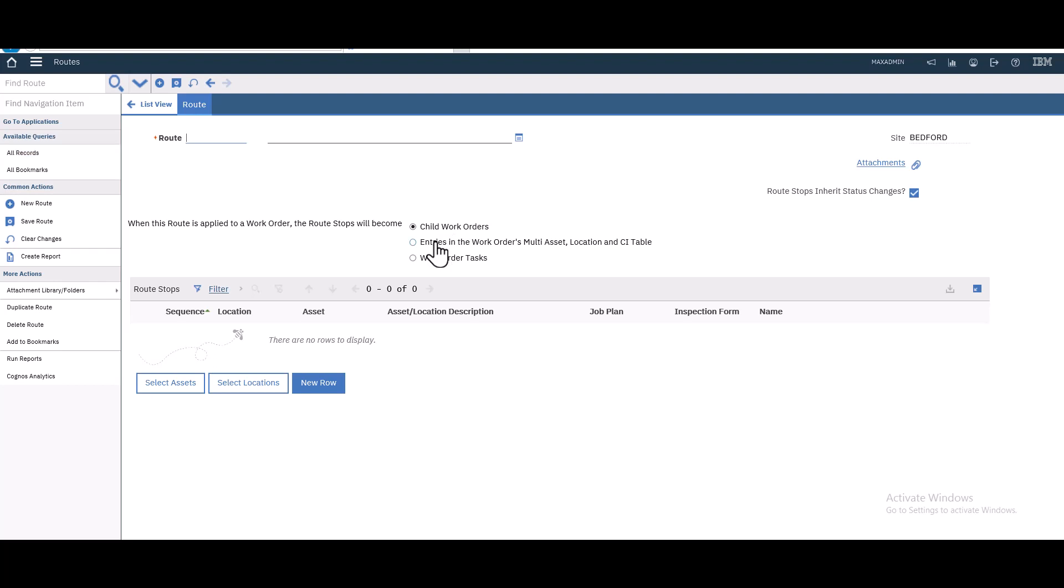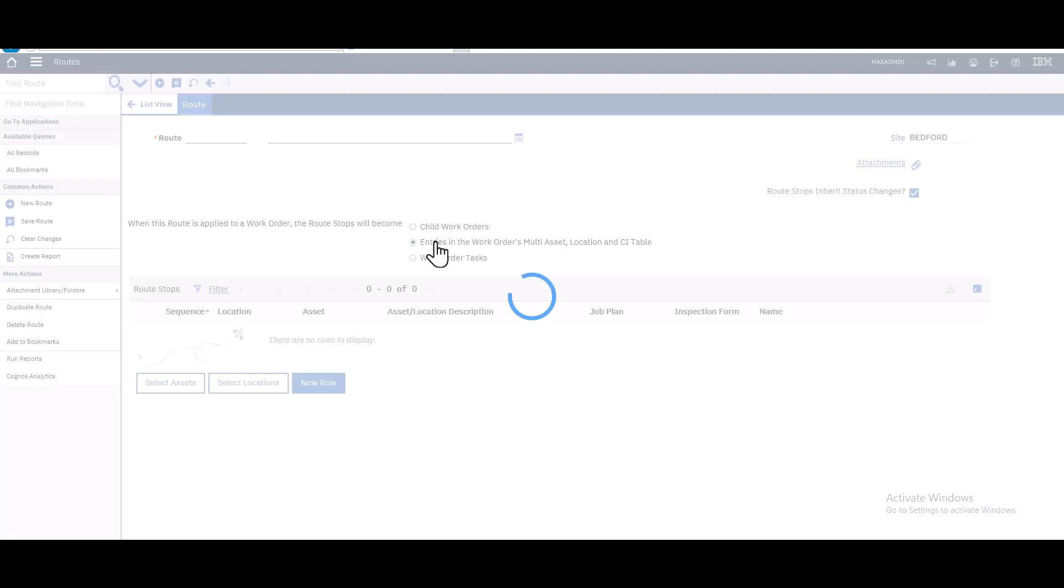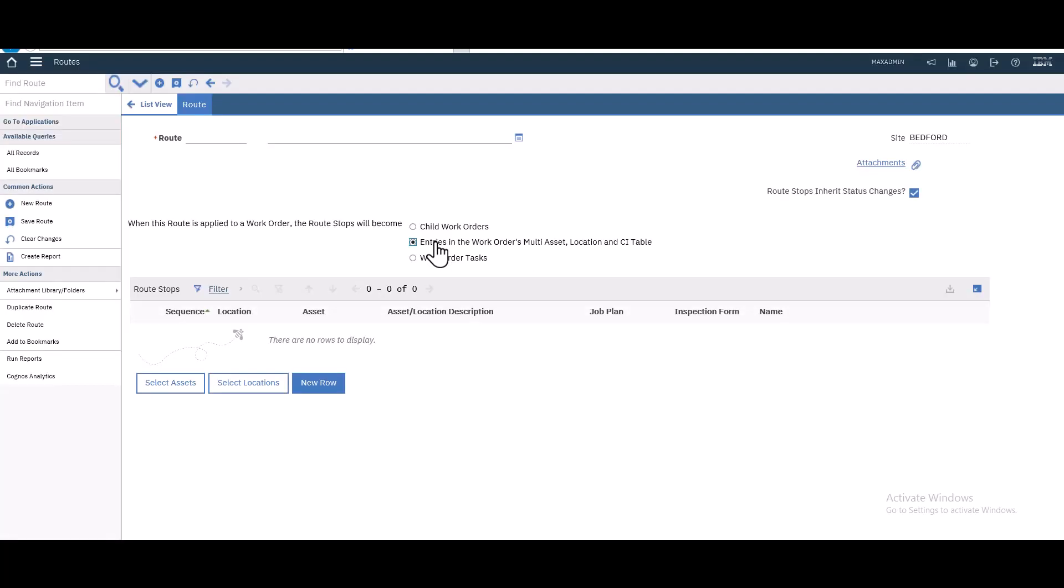This option will create one work order containing the same assets with the same job plan. We will create two routes: one for this option and one for the other. In the next video we'll create a PM and associate it with this route and generate work orders. Let's create the first one where all assets will have the same job plan and will be in the same work order.